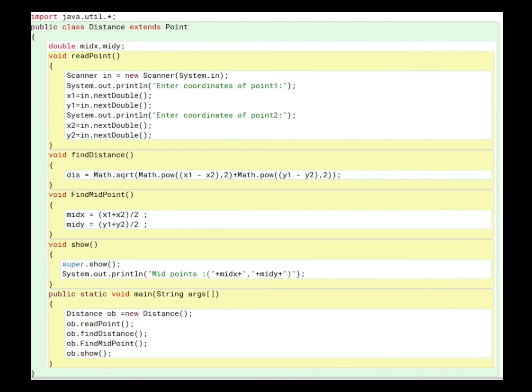Now the derived class: public class Distance extends Point. I declare the global variables midX and midY of double type. Then I write void readPoint() — which was abstract in Point class — and here I complete it by writing the logic to accept coordinates x1, y1 and x2, y2. I do not write the abstract keyword here during implementation.